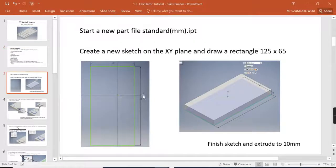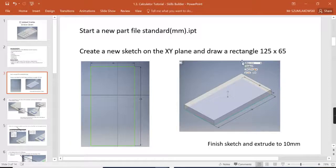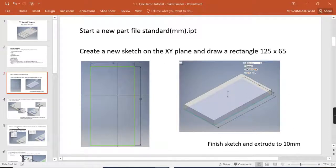So first task, start a new file, sketching the XY plane, 125 by 65 long and wide, 10mm thick.